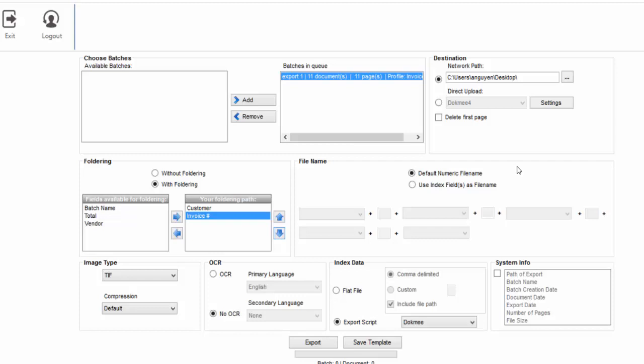Next, choose the file name preferences. By using the default numeric file name option, your exported files will be named according to the method set in the file name tab of the batch profile settings.